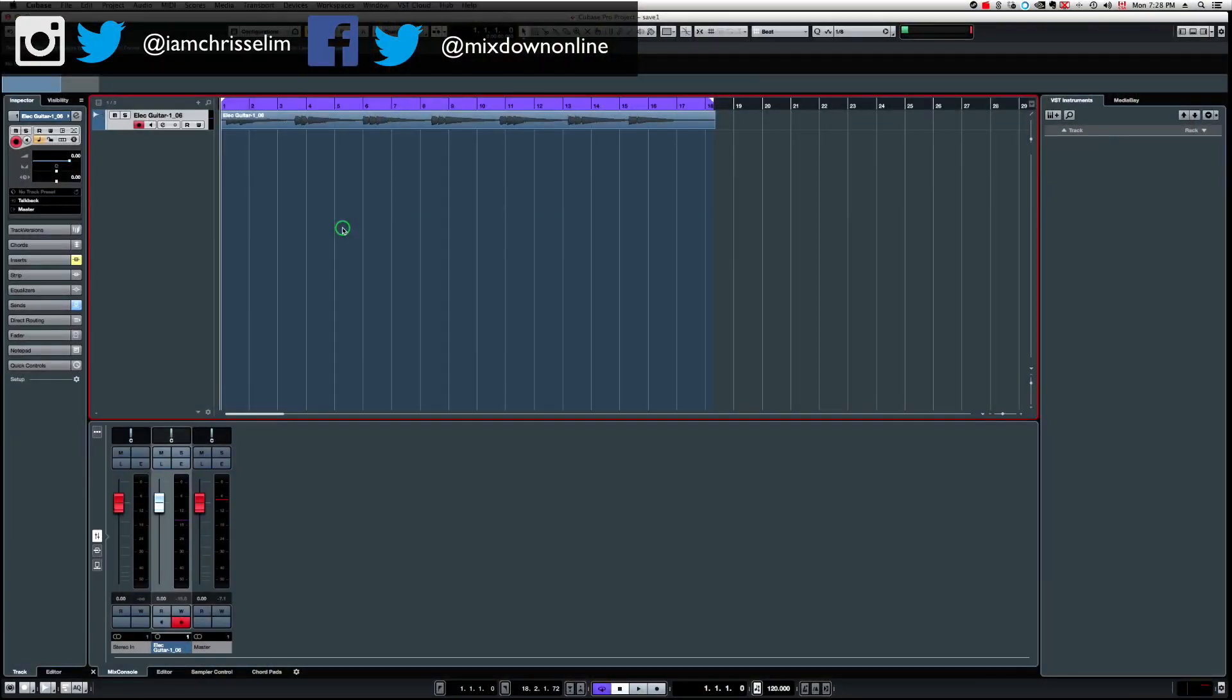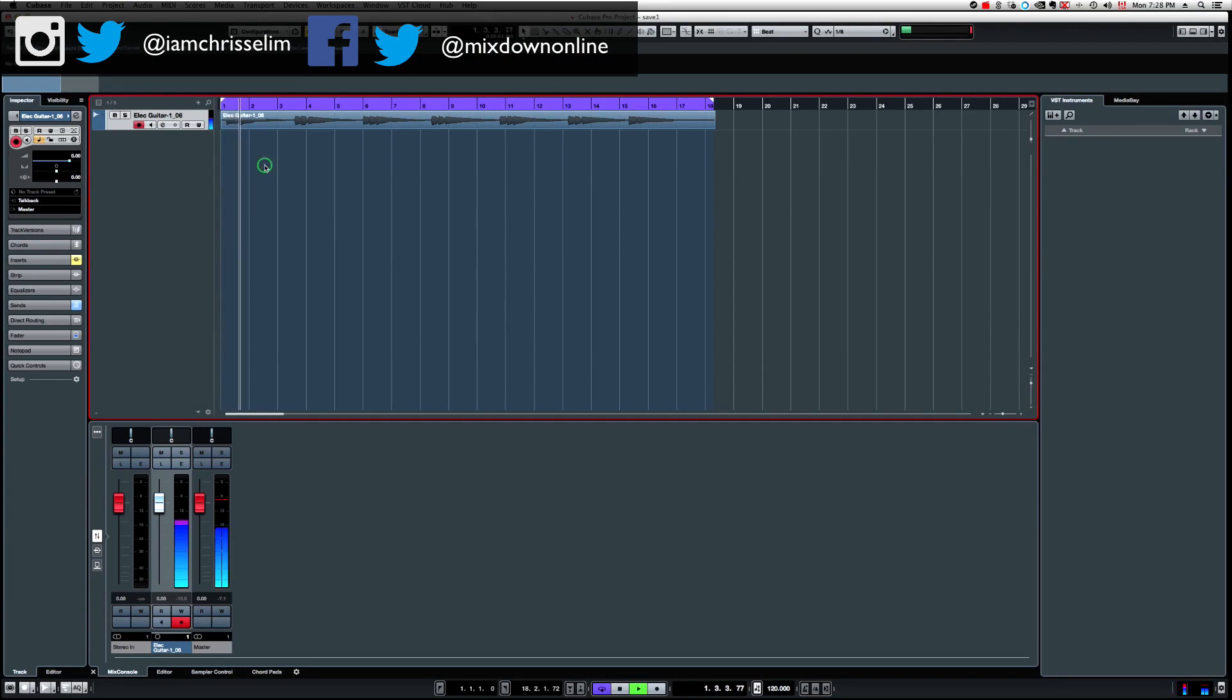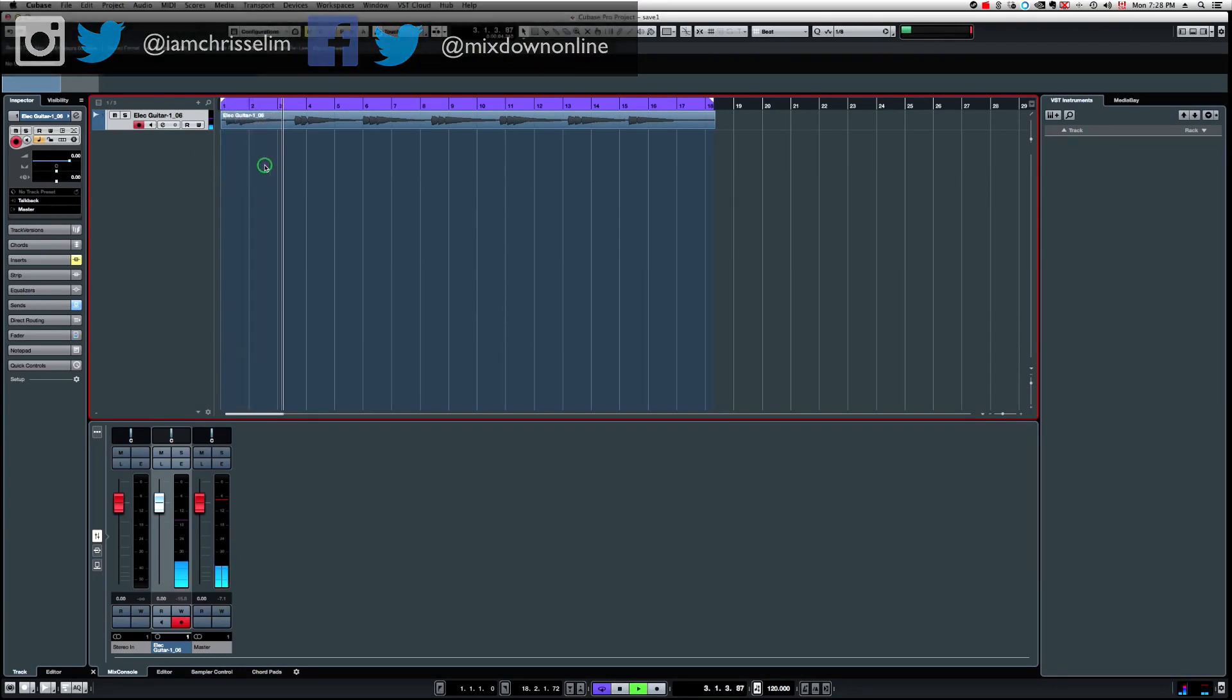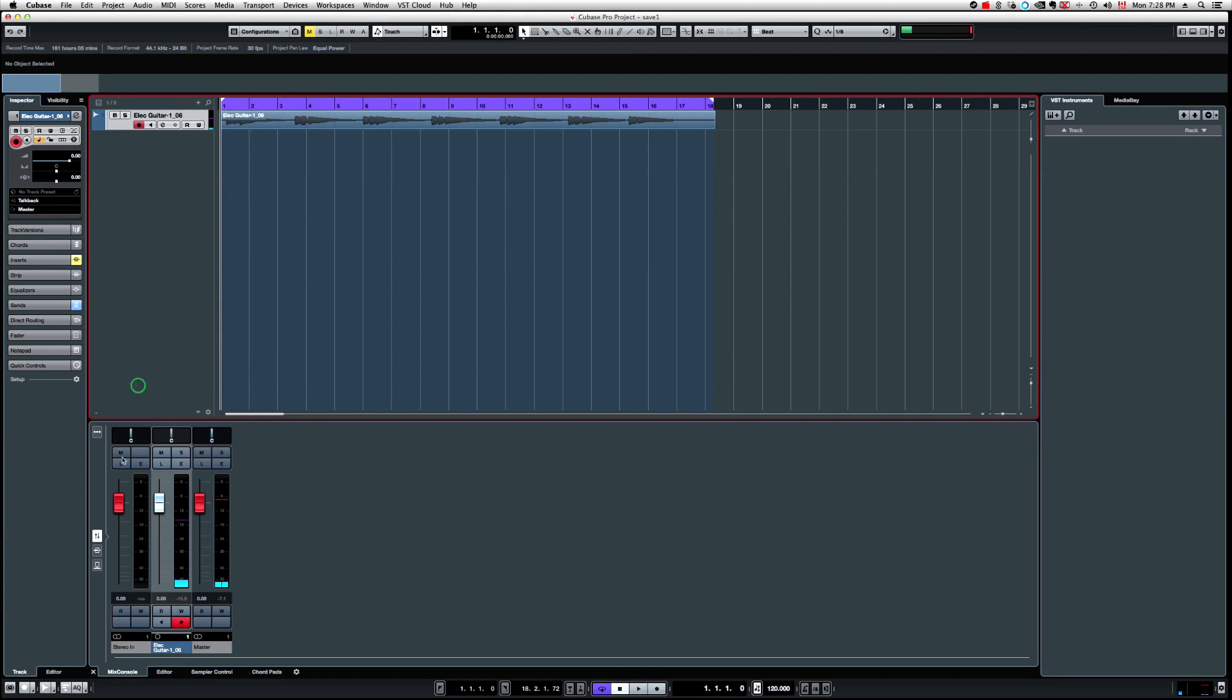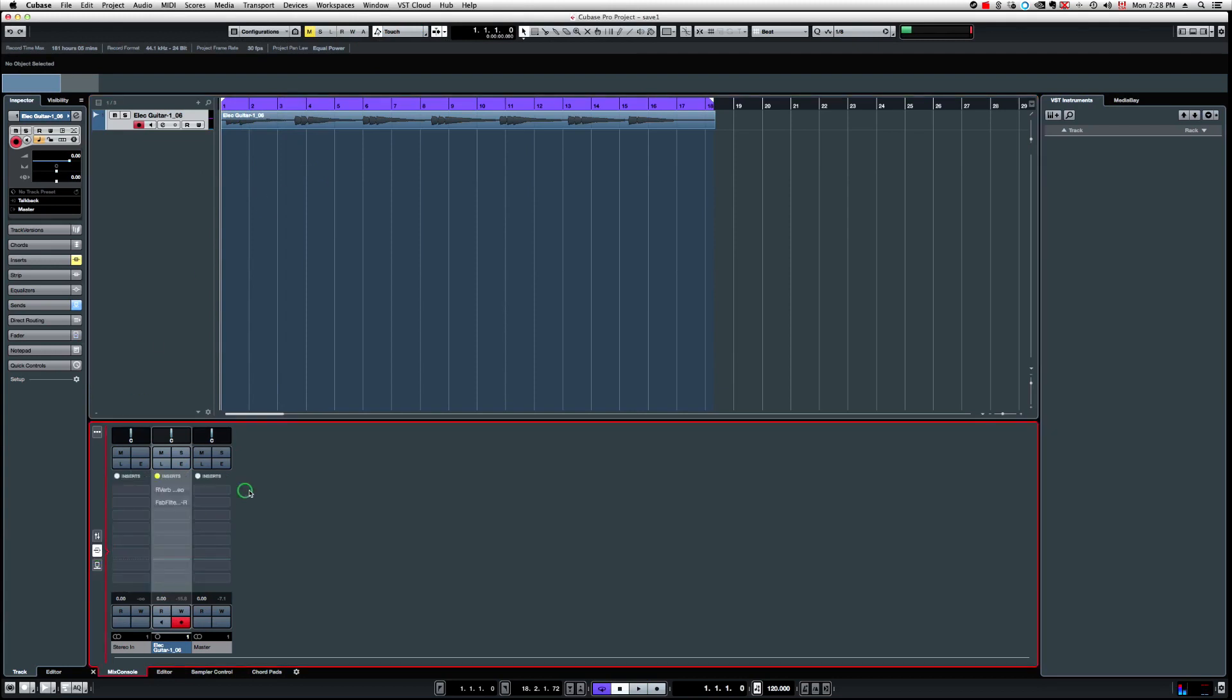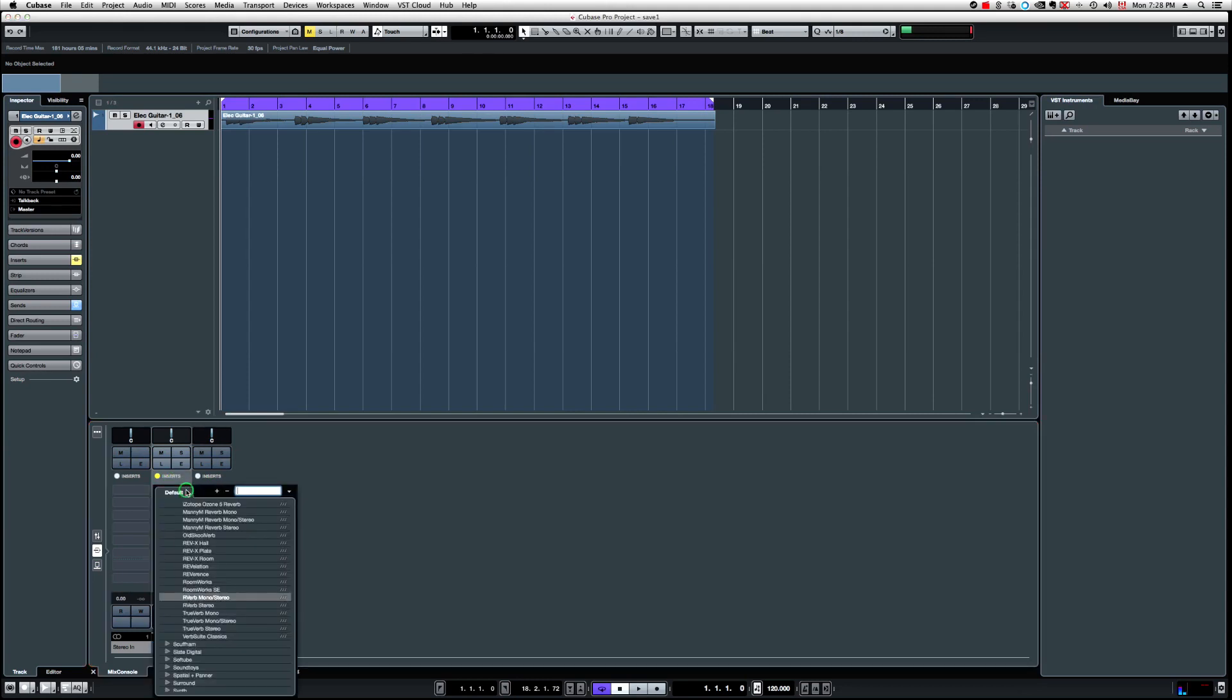What we have here is a mono guitar recording. So let's have a listen. Very simple stuff. So now there's nothing on the track right now. So if I go into my inserts right here, what I have if I want to load a reverb from Waves.